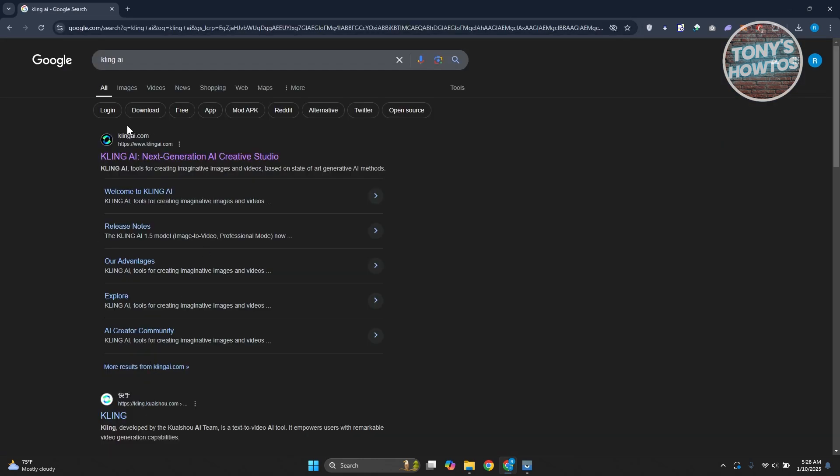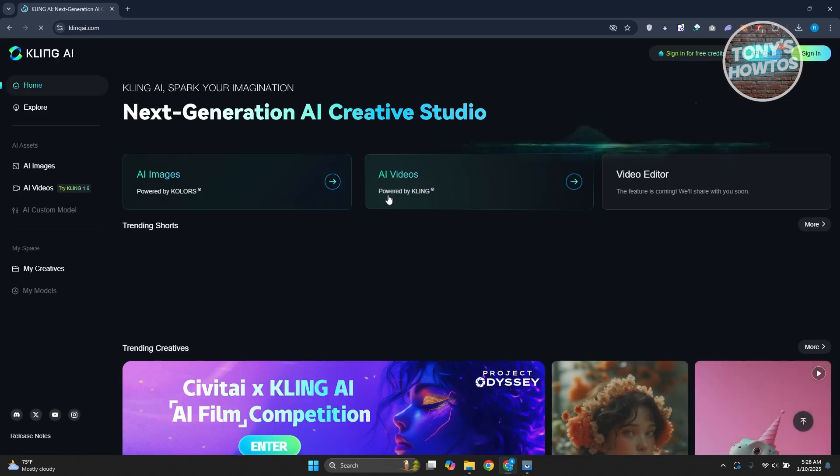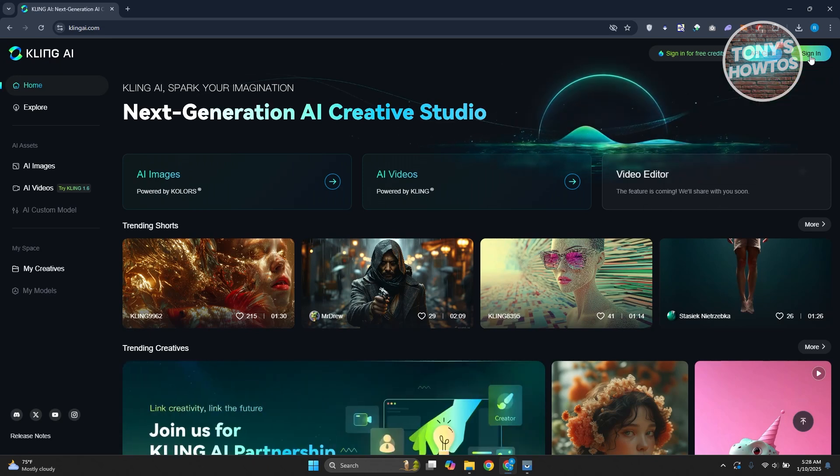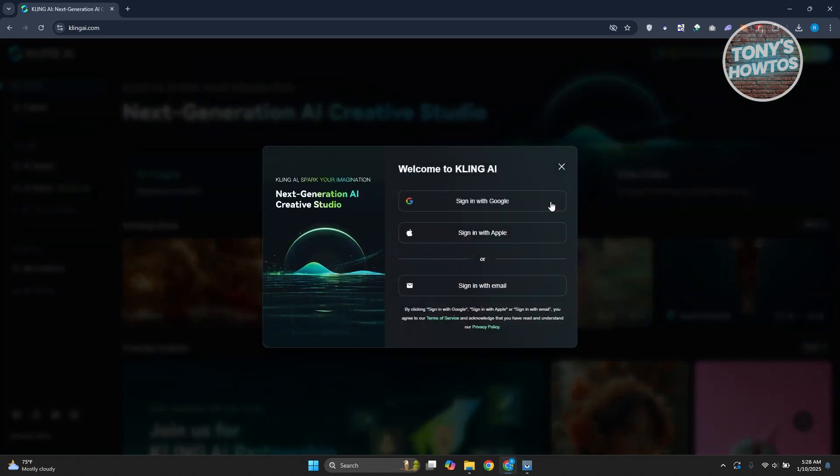Now from here you should be able to see different links, but we are looking for cling AI.com. Go ahead and click on it. Now in here you want to go to the sign-in button at the top right of your screen. Go ahead and click on it.